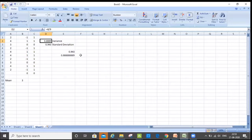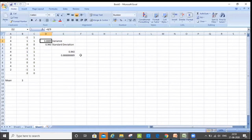Just remember: standard deviation is to be used when you have considered a measure of central tendency as mean. When you consider a measure of central tendency as median, then you don't take standard deviation — then you take quartile.